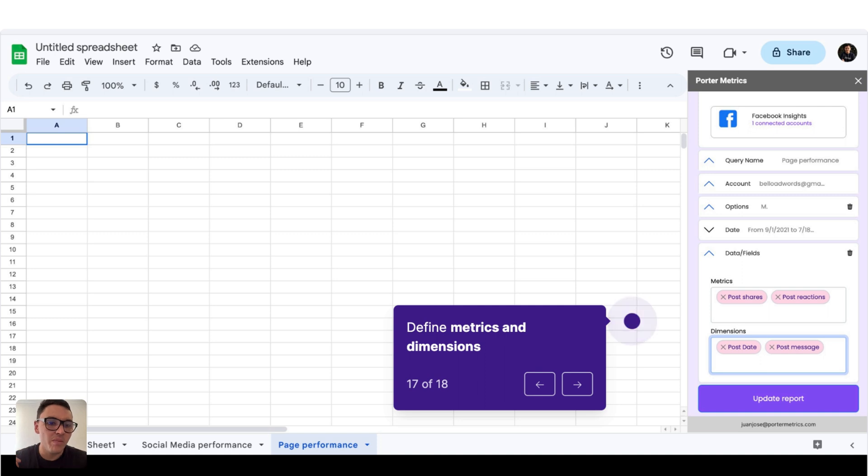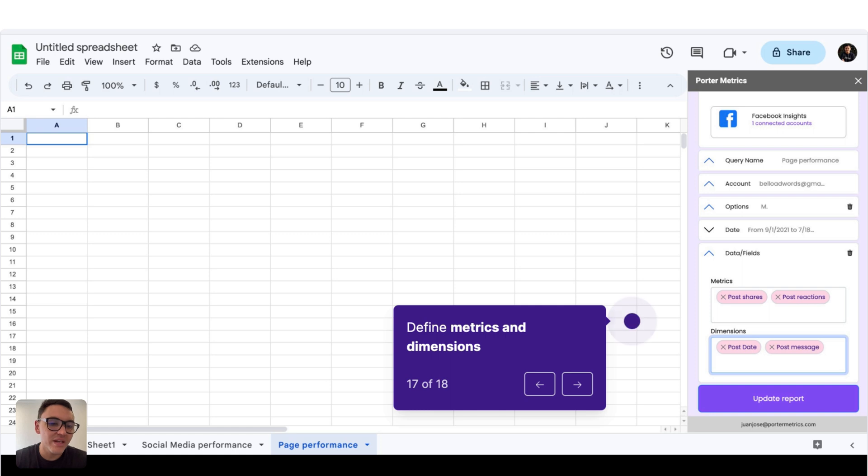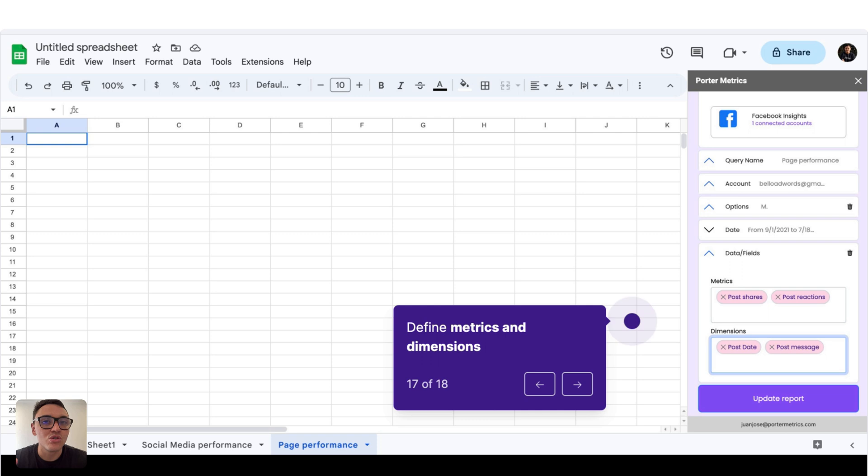For this query, I will be bringing my post data from post shares and post reactions. And I want to break down this data by the post date, the post creation date, and the post message, the post actual copy.